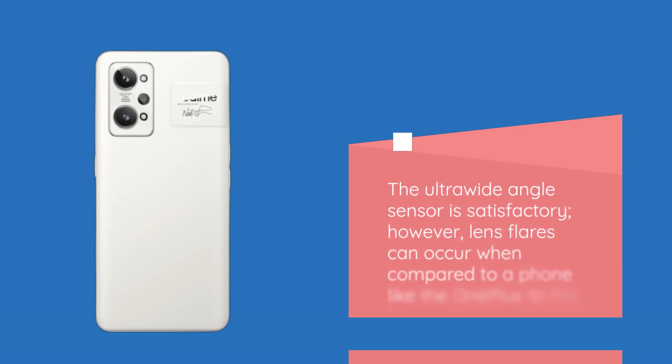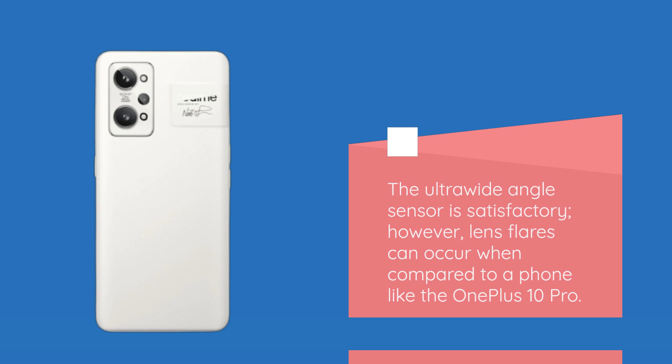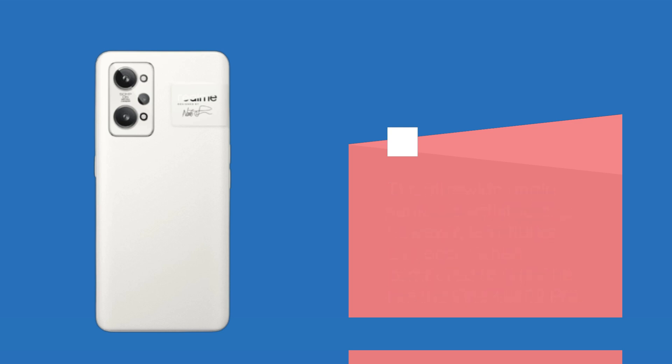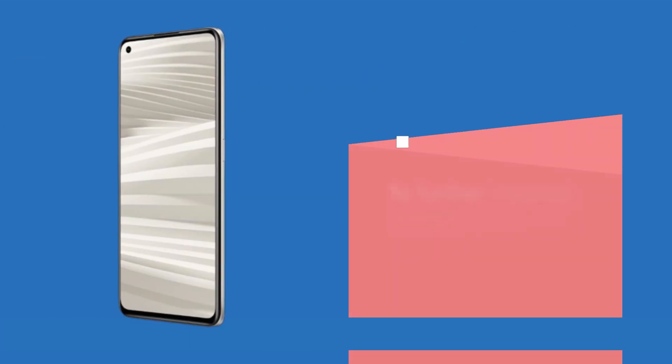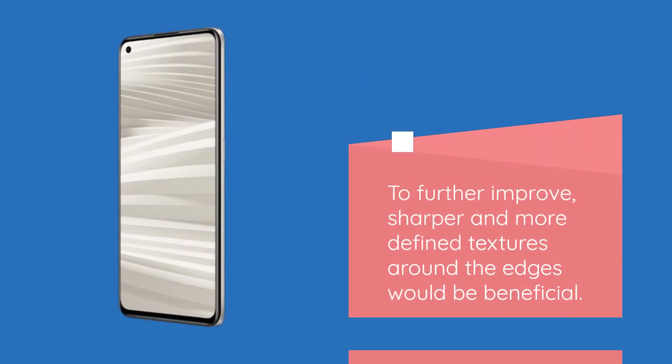The ultra-wide-angle sensor is satisfactory, however, lens flares can occur when compared to a phone like the OnePlus 10 Pro. To further improve, sharper and more defined textures around the edges would be beneficial.